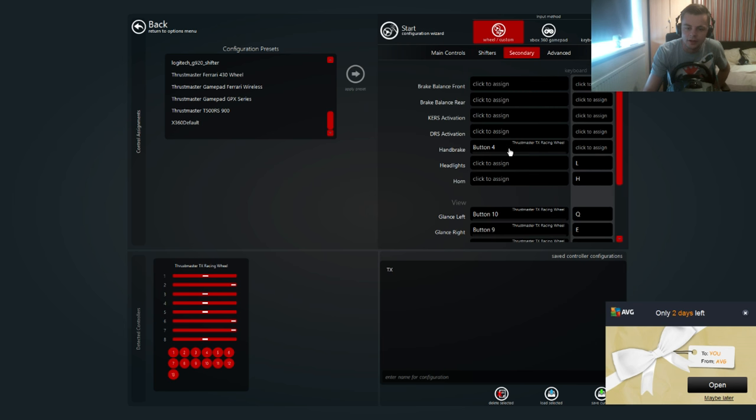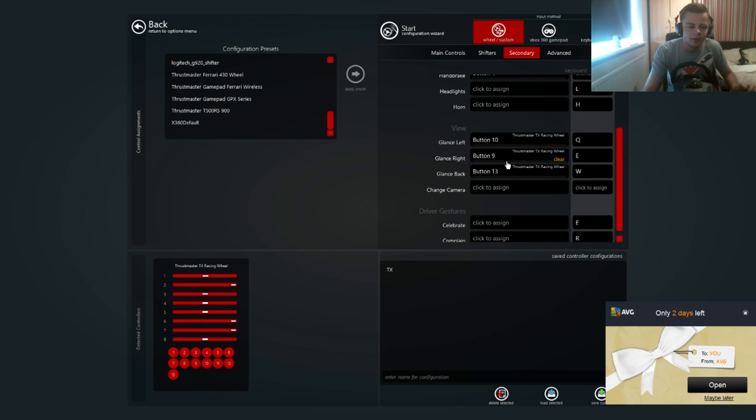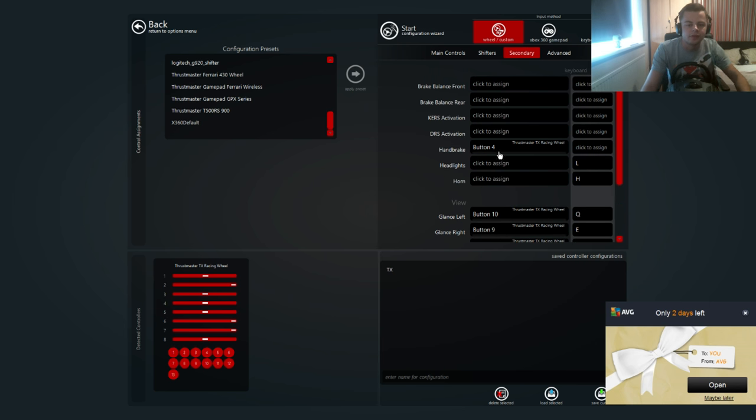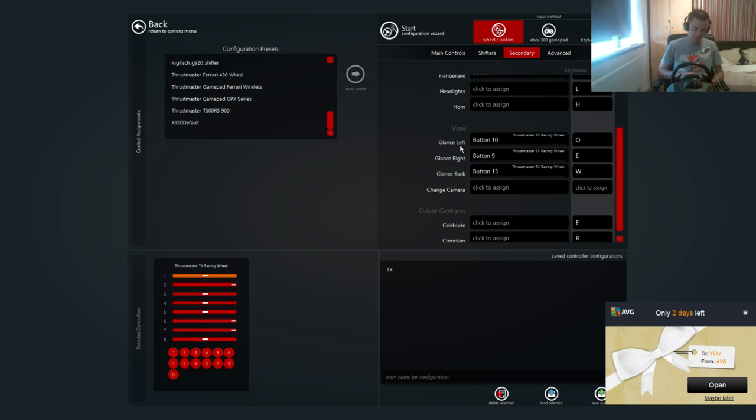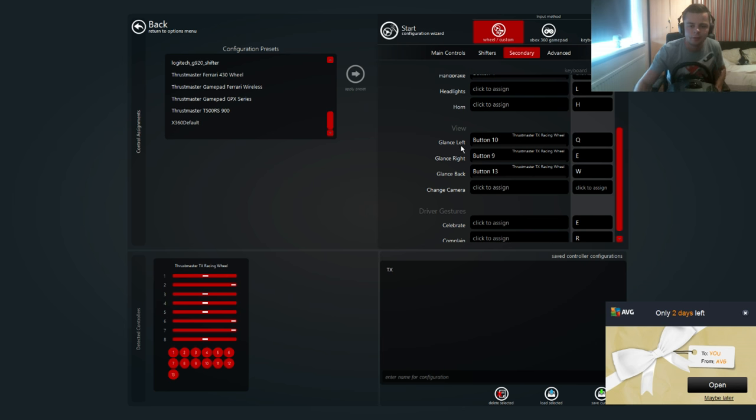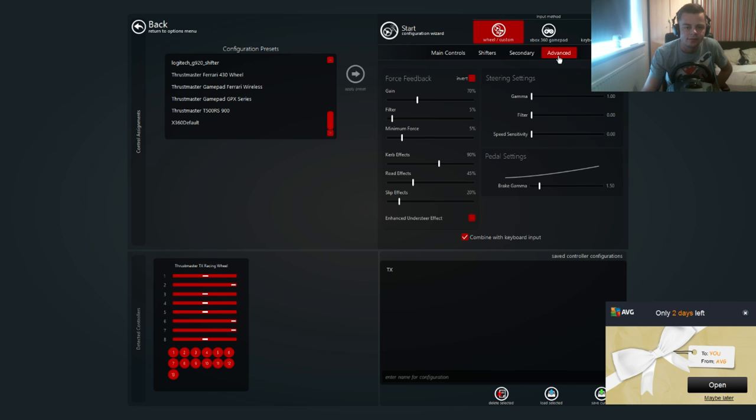Secondary - this is all the other buttons. If you have a keyboard nearby like I do here, you can just assign all the buttons. Also for glancing left and right, you can assign a few buttons like I have, just so you can look left and right when you cut out the pits and stuff. It makes it easier for everyone else.